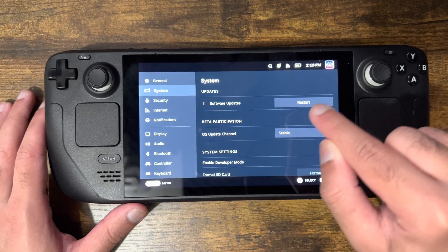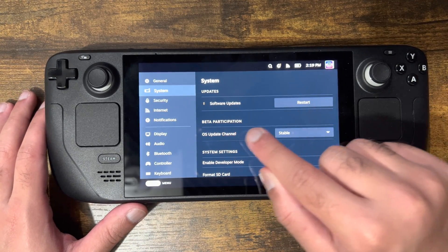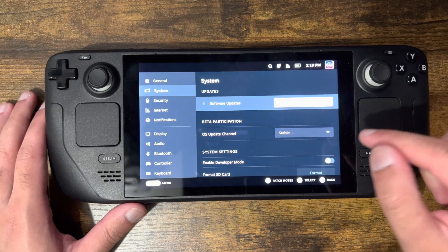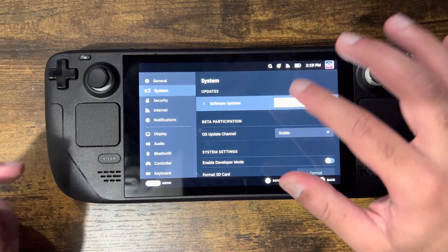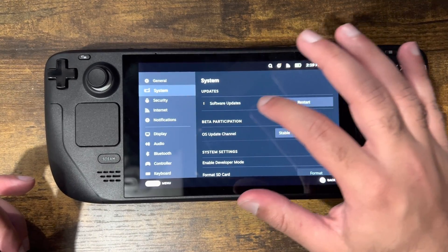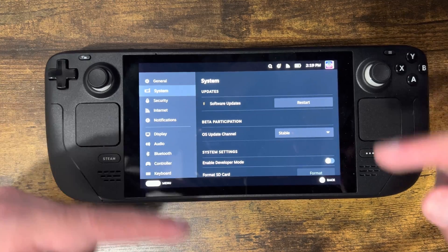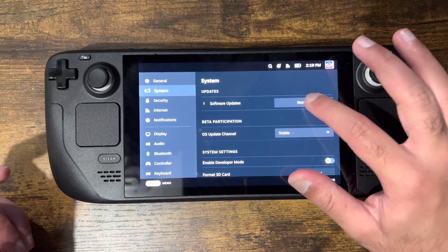It'll say 'Check for an update,' then it'll ask you to apply. Once the update applies, as you can see, you can just press the Restart button and the update will apply.